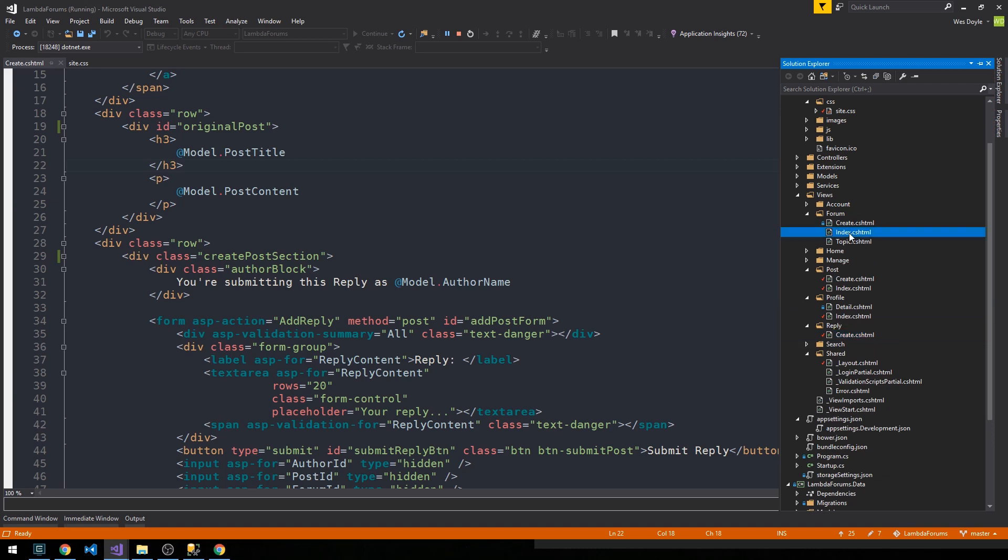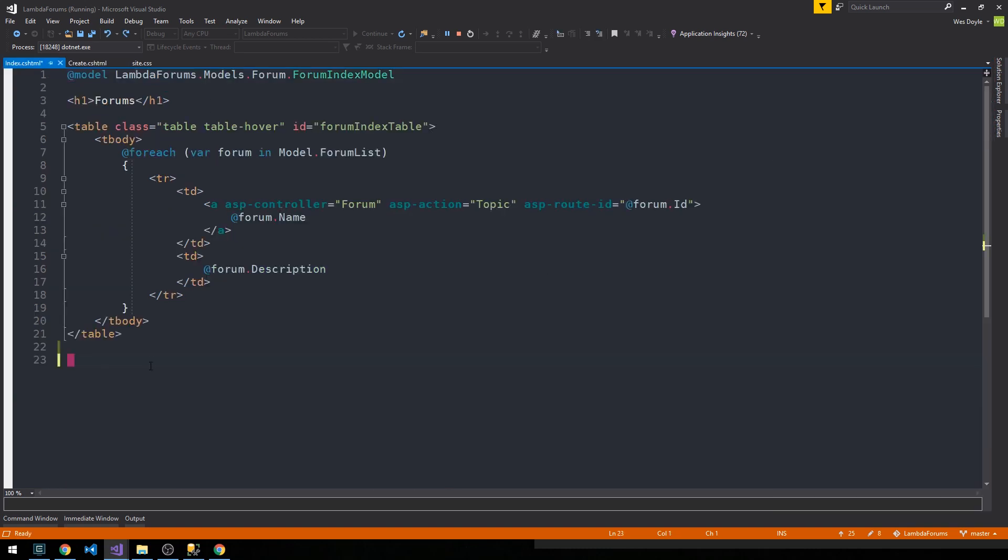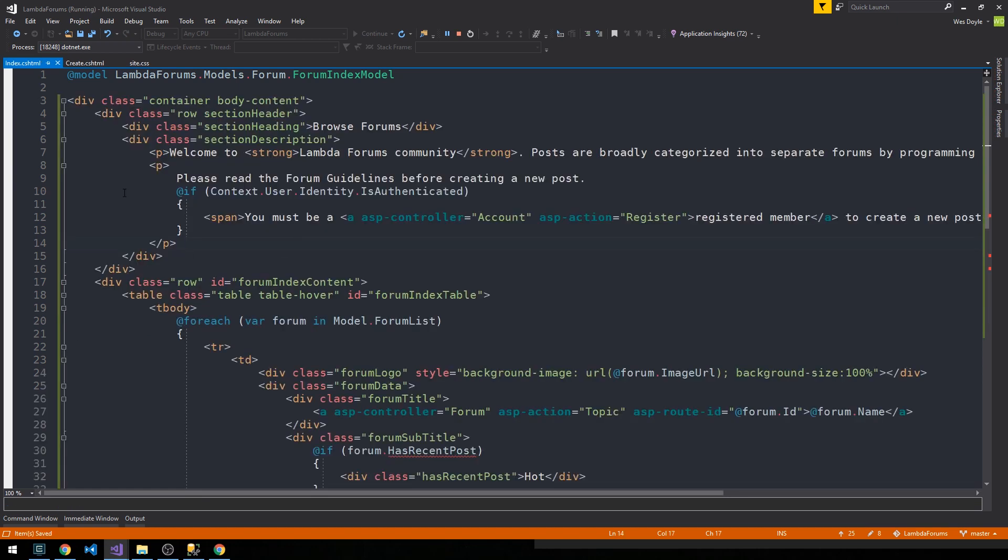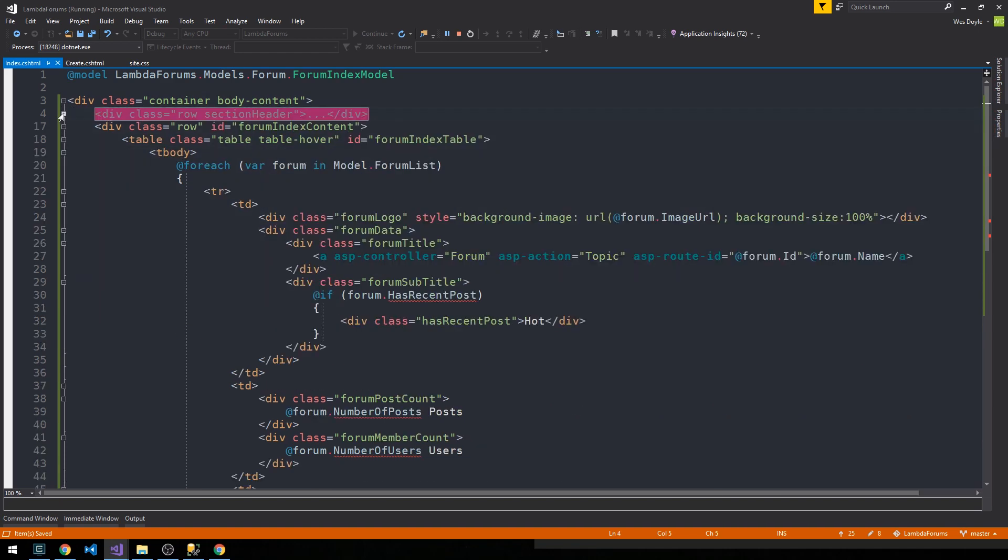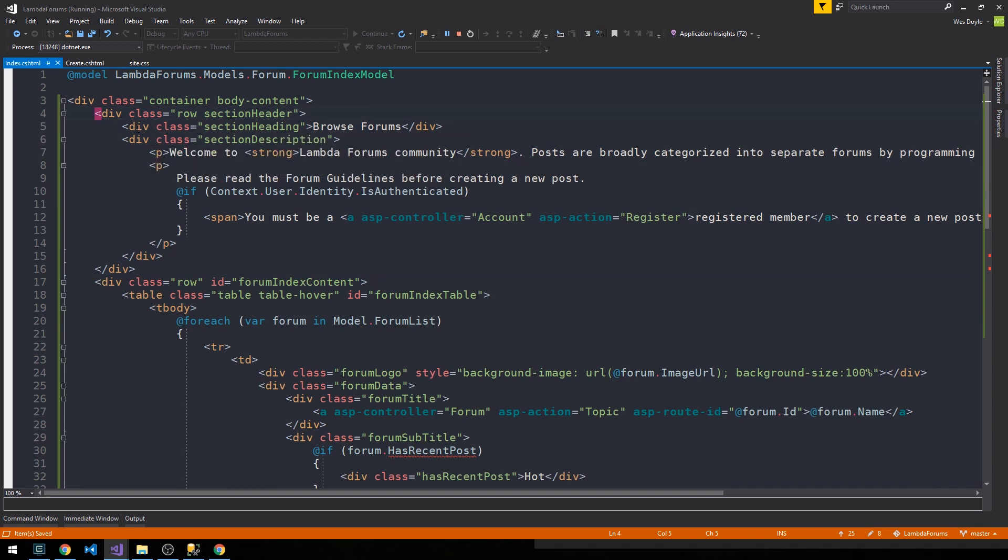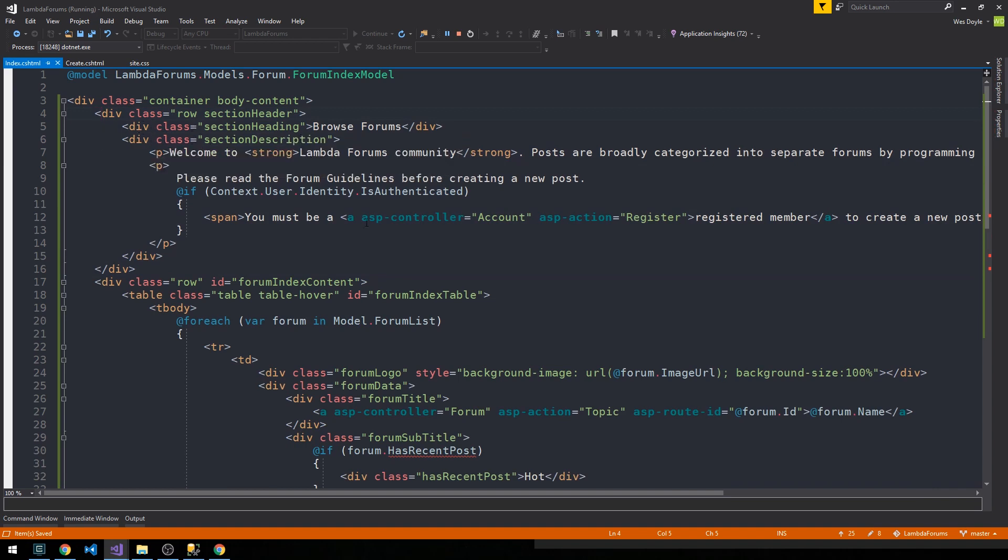I'm just going to go ahead and paste in the markup here and then we can discuss it. As we've seen before in the other views, I'm going to wrap the content here in a container body content. The first row here will be our section header, and as we've seen also before, we'll have this section heading and then below it the section description.